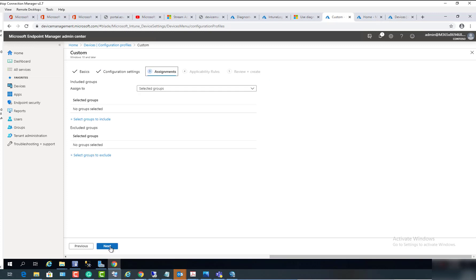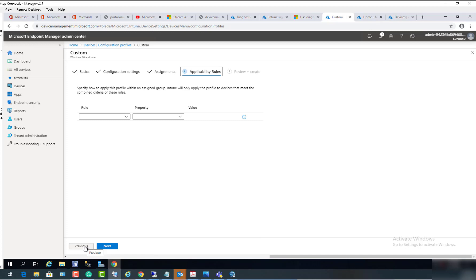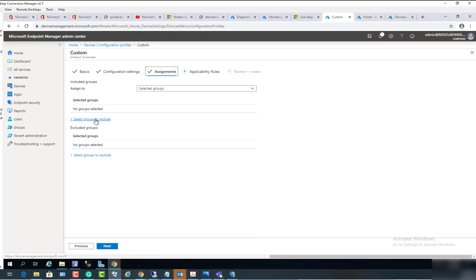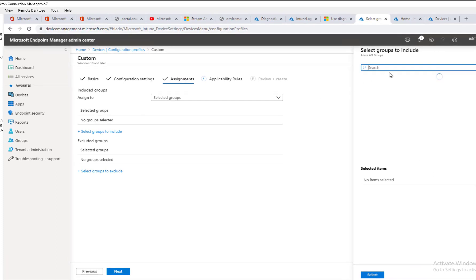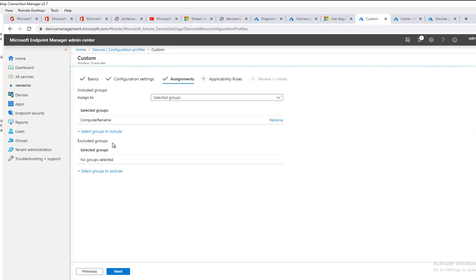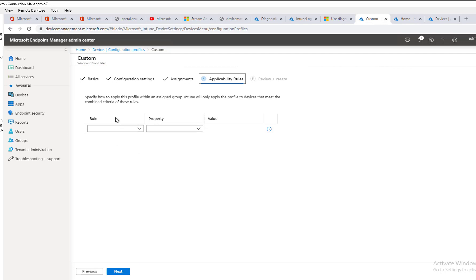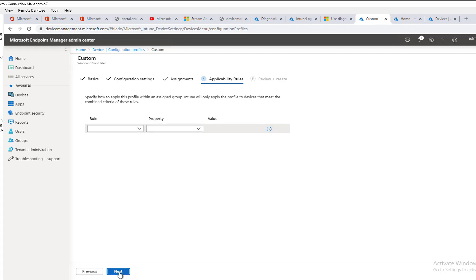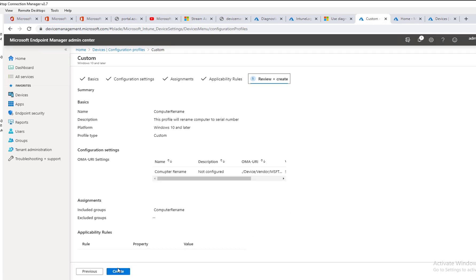Click Next. Let's select the group — I'm going to select the group I just created, which is 'Computer Rename'. Select it and click Select. You can also select all computer groups or exclude groups. Click Next. Applicability rules are not required here, so I'm going to click Next and then Create.